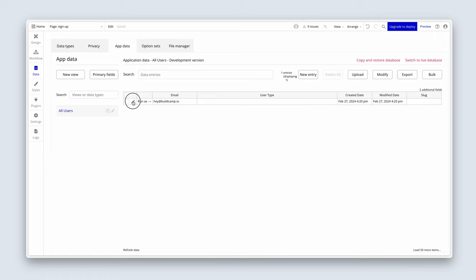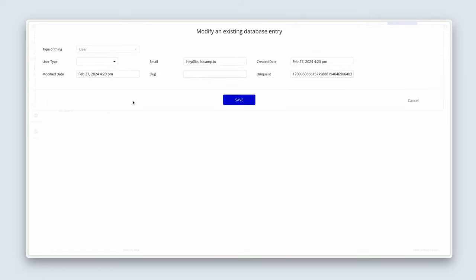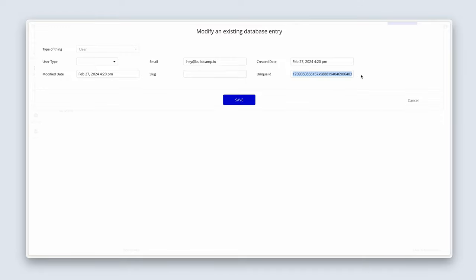If I click on this pencil icon, we can see that this is the current date. Here's my email address, hey@buildcamp.io. And we've got a create date. And by default, every record in the database has one of these called a unique ID. And it's a nice way to be able to uniquely identify any kind of record in the database. And we'll be using unique IDs to determine certain functionality on the page later on.